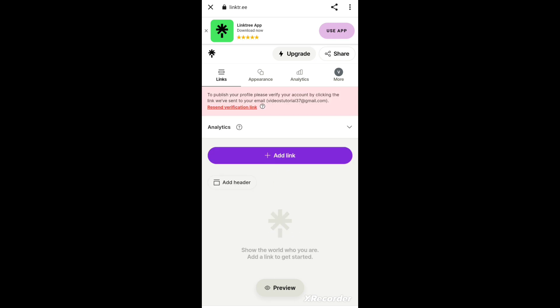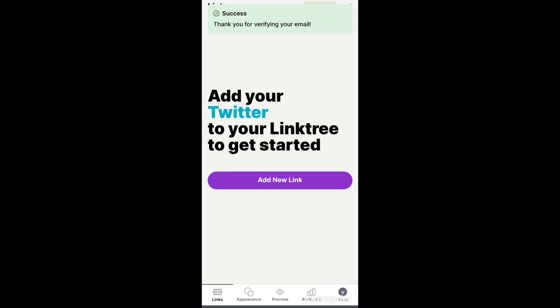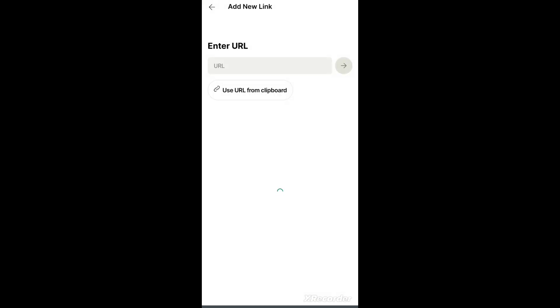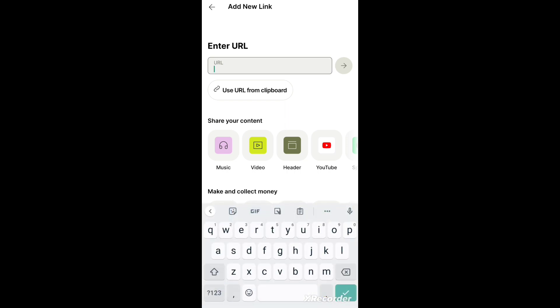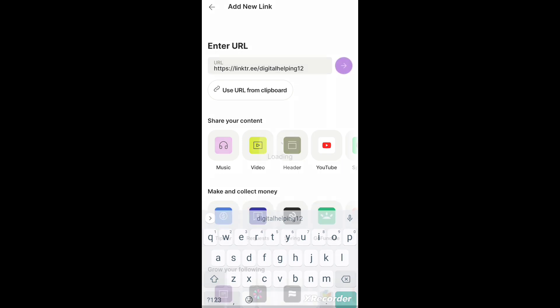Now it will ask you to add links, and it will ask for recent verification. You will need to verify your account from Gmail. Once verified, click on Add New Link, then click on URL. You can use your affiliate link here - you can use Fiverr Affiliates, Digistore24, Amazon, or any kind of affiliate link. Simply paste the link that you want to promote.